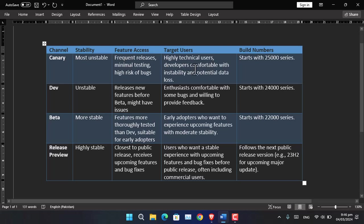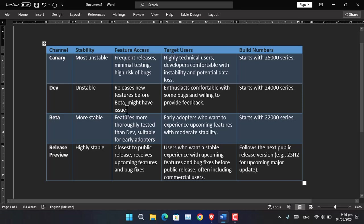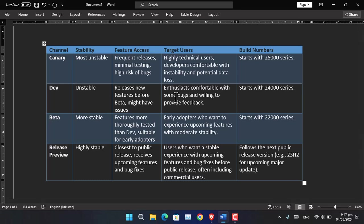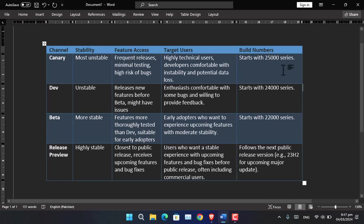The Dev Channel is also unstable and releases new features before Beta, might have issues. Tech enthusiasts are comfortable with some bugs and willing to provide feedback. The build starts from 24,000 as you can see mentioned here. The Beta version is more stable and features are more thoroughly tested than Developer mode and compared to the Canary Channel.